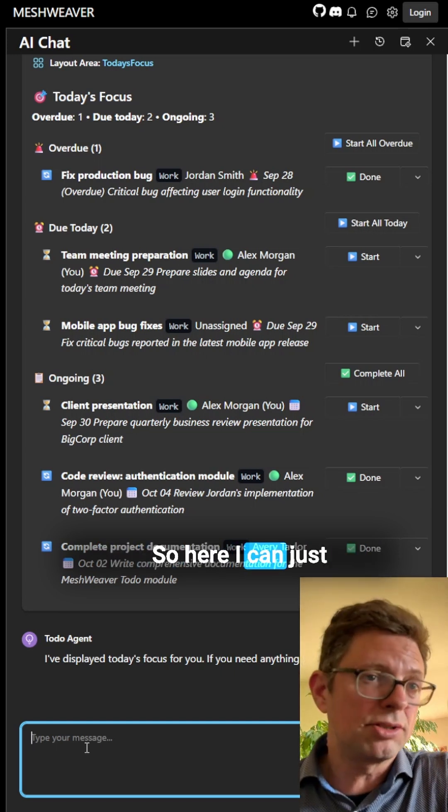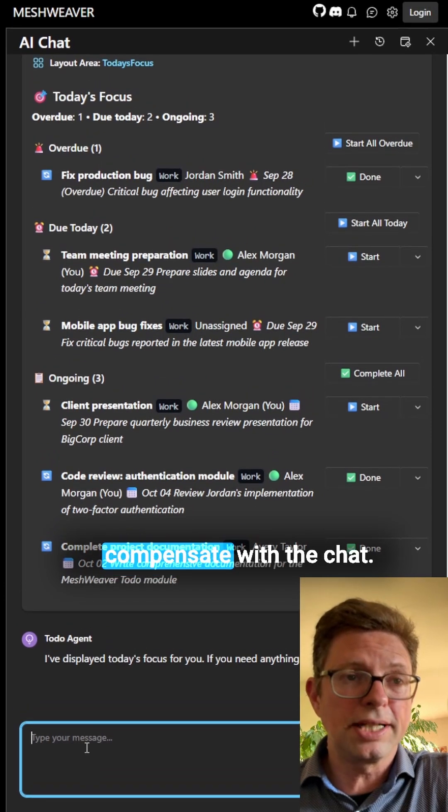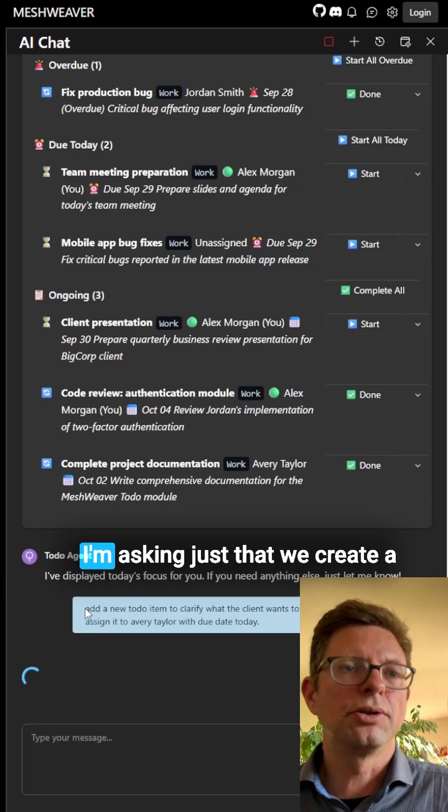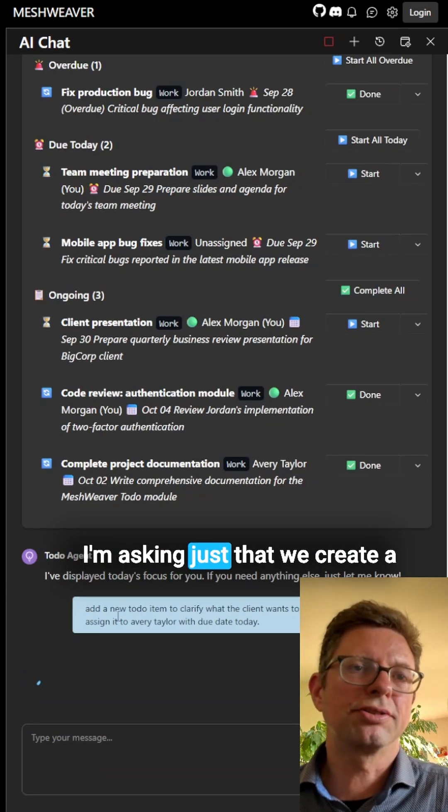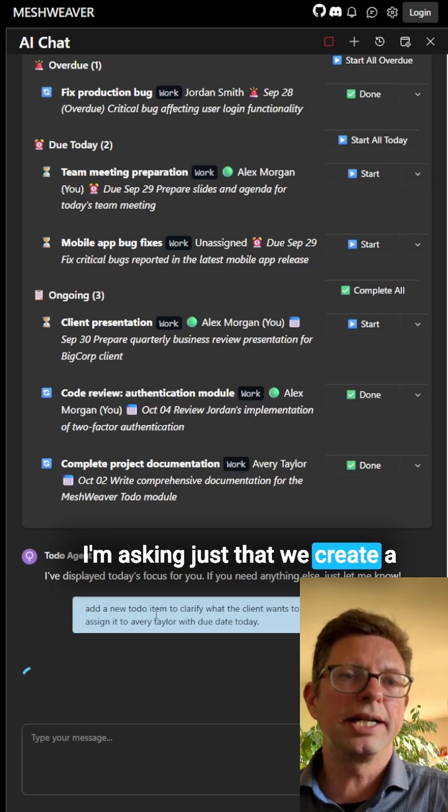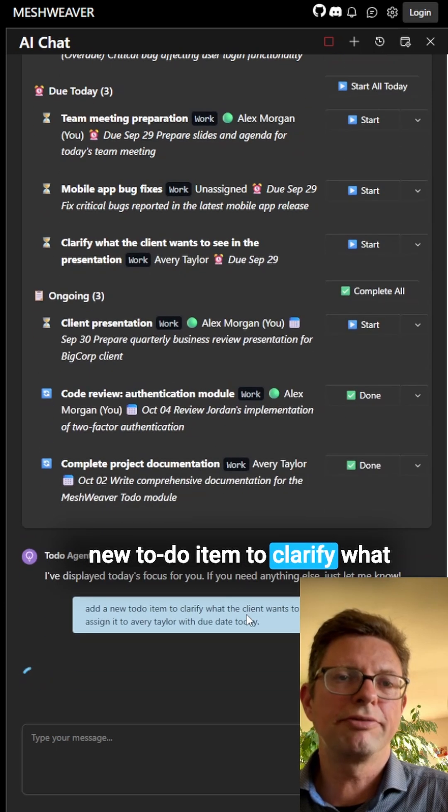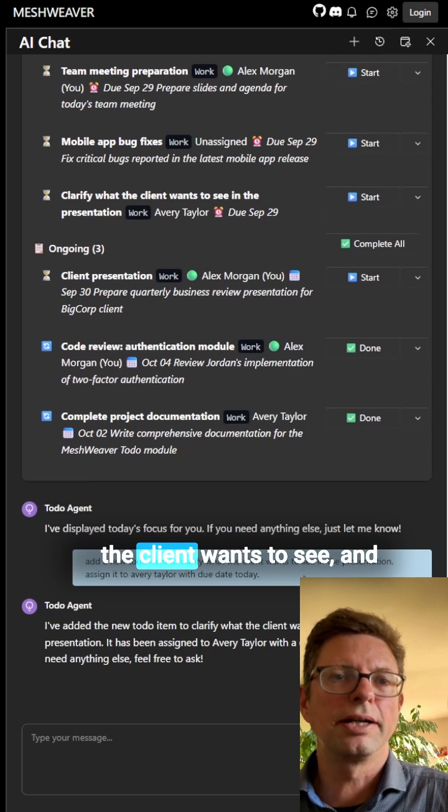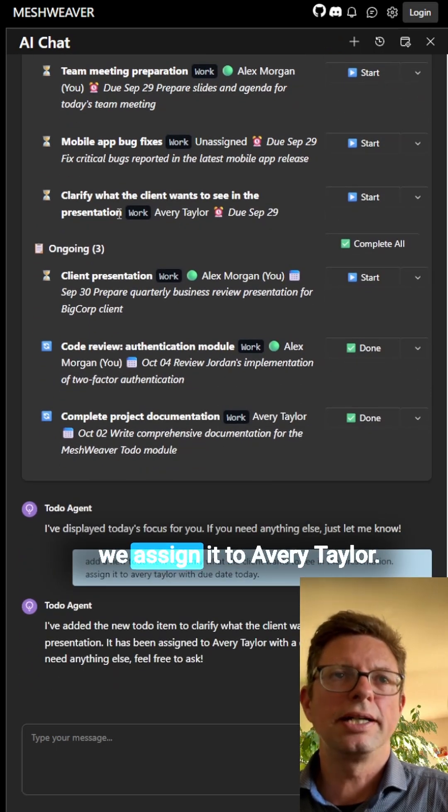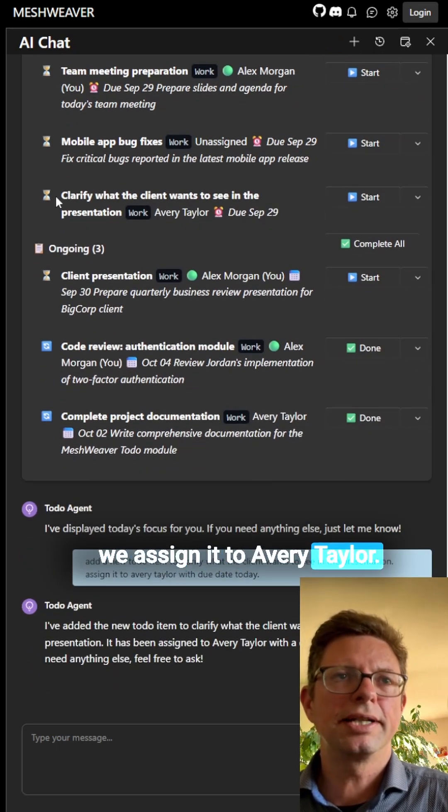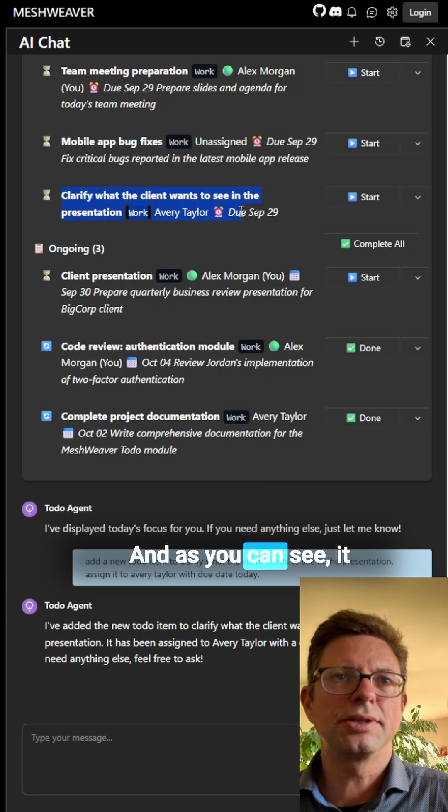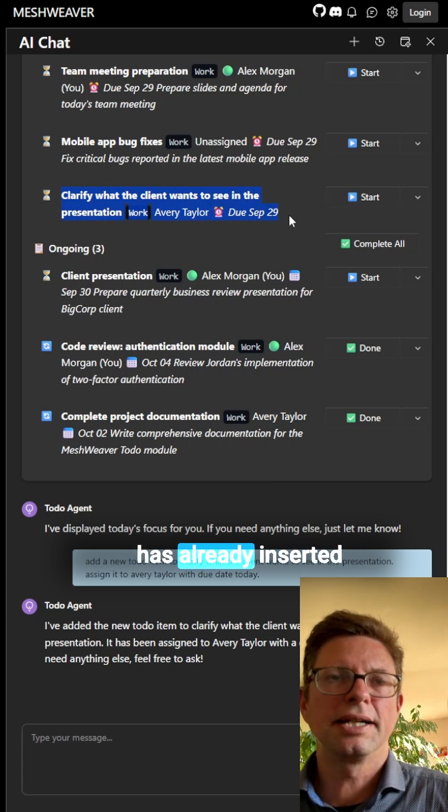So here I can just compensate with the chat. I'm asking to create a new to-do item to clarify what the client wants to see, and we assign it to Avery Taylor. And as you can see, it has already inserted it in the view here.